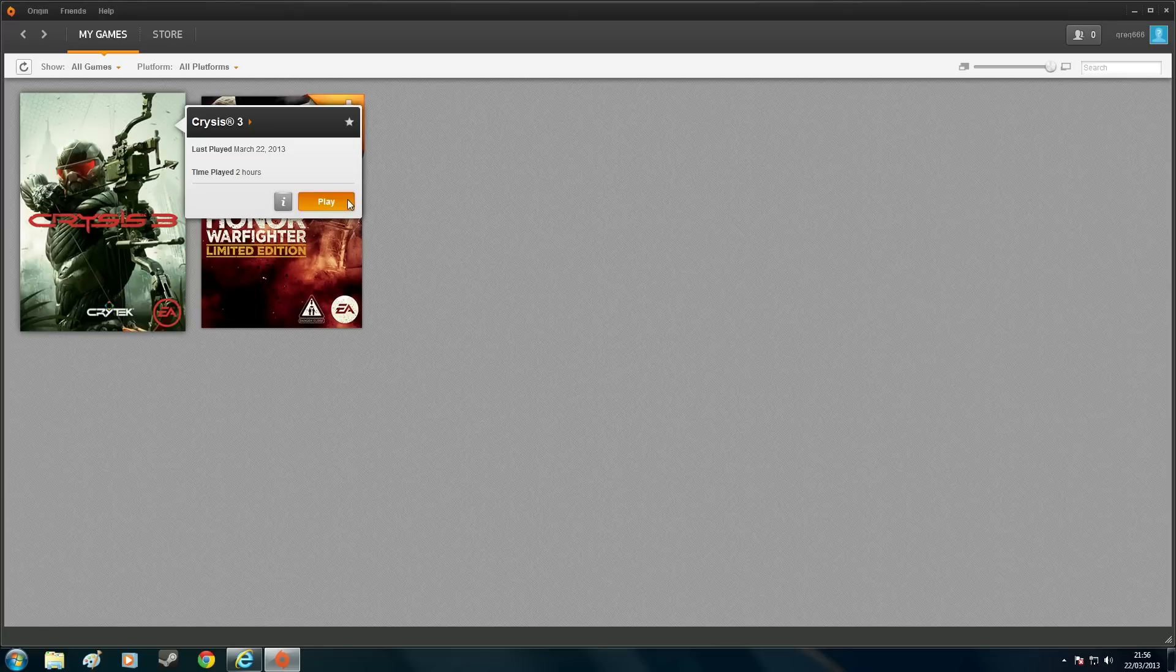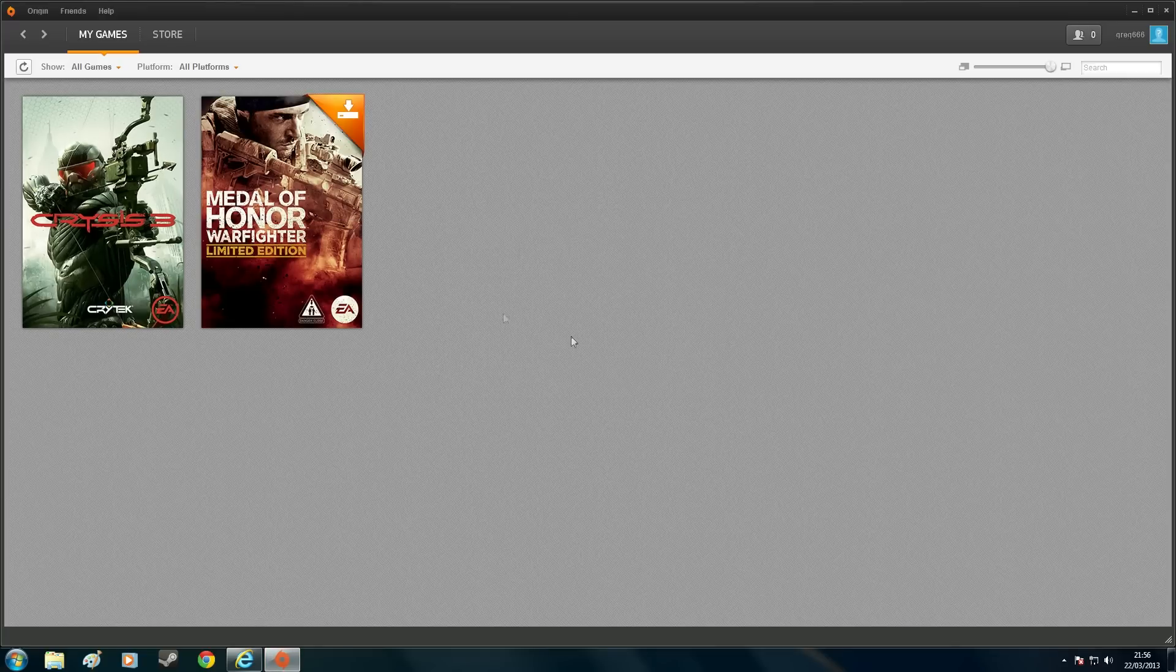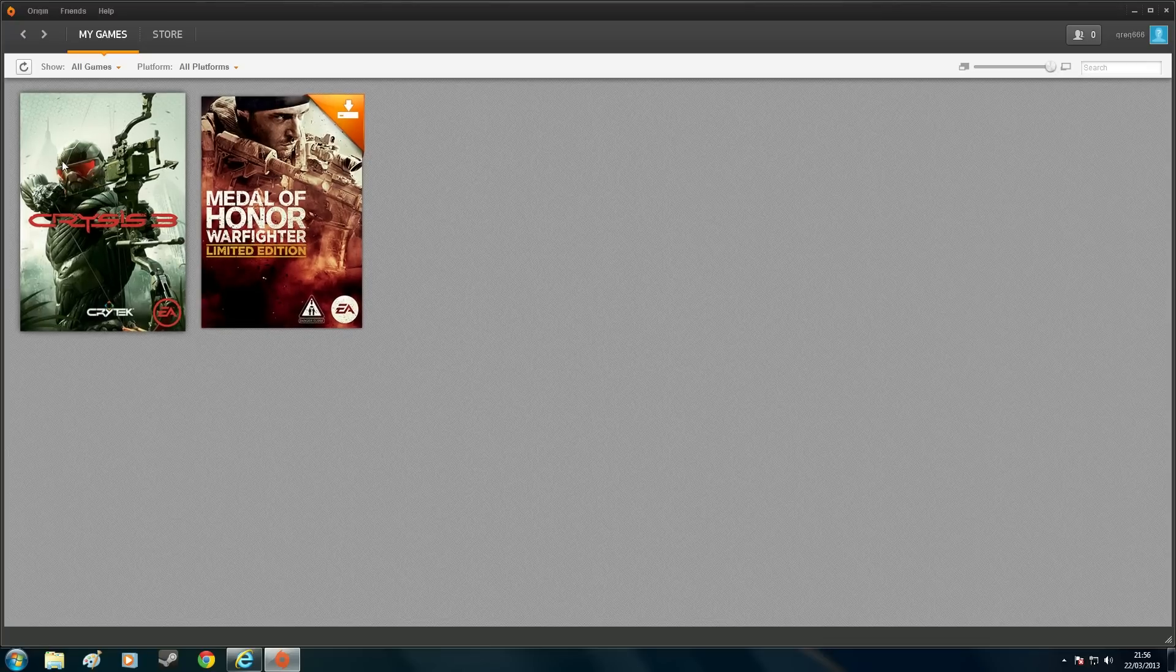I'll show you. I'll cancel. So you get that screen come up. And after that, it would disappear and the game wouldn't run.